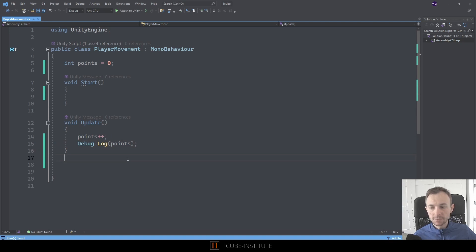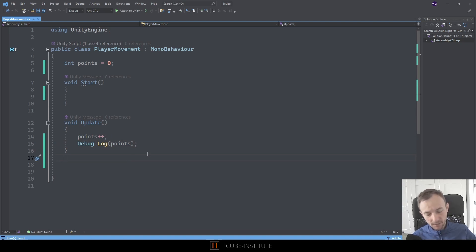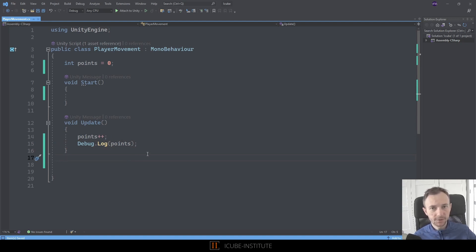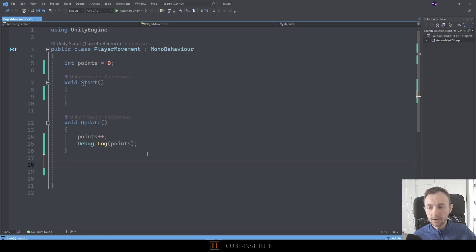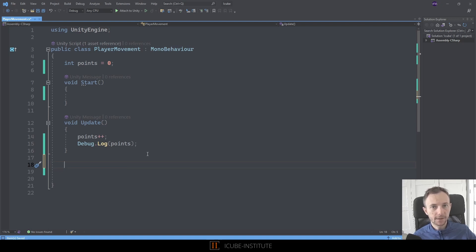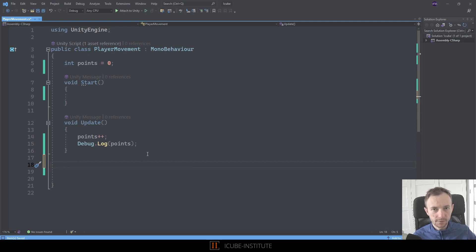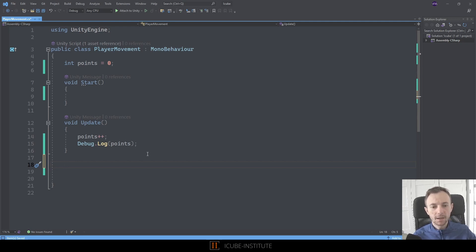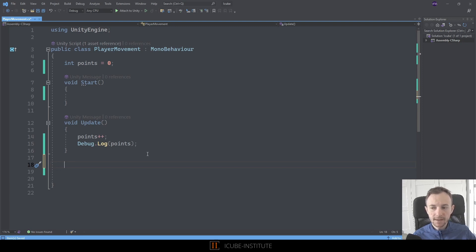At the moment, we've got the functionality that in each frame in the Update method, we increase the points number and display them in the console. So maybe it would be a good idea to prepare our own function to do this task. Let's go beneath and create our function. A function needs to have a return type. It can have any type like variables—it can have int, float, string, and whatever else.